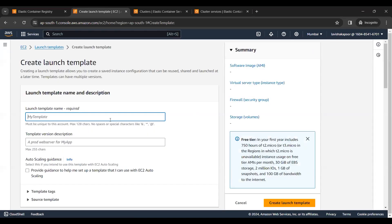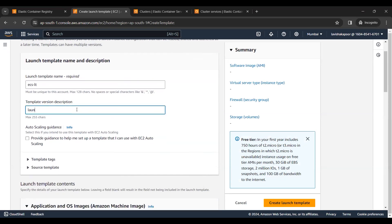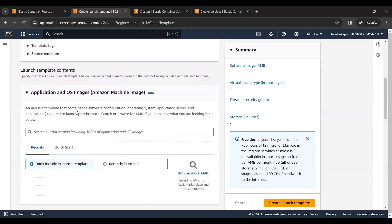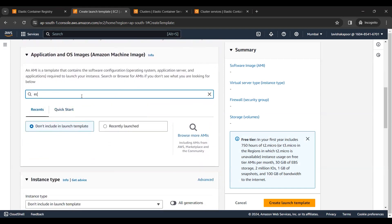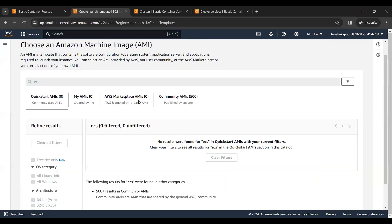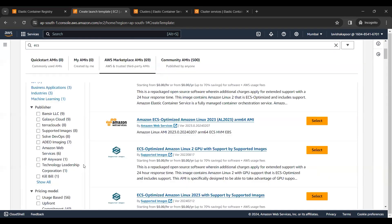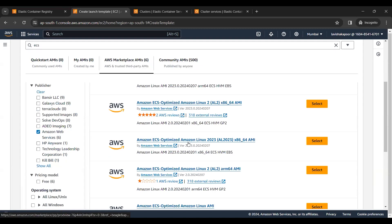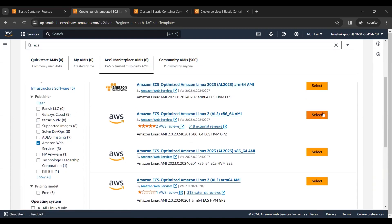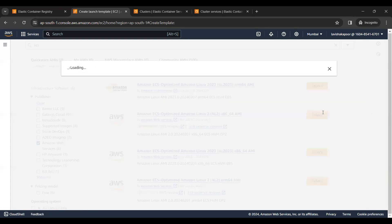I'll give the name as 'ecs launch template' and add a description. I will be selecting the AMI that is configured with the ECS agent — the one provided by Amazon Web Services. I'll select the second one.